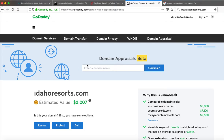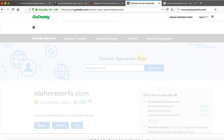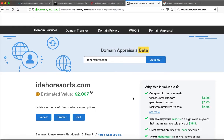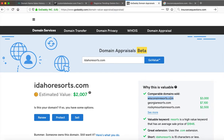Let's also take a look at GoDaddy's appraisal tool. They've appraised IdahoResorts.com. We also have Wisconsin Resorts, which is another state-name resort domain that sold for $3,000, and GeorgiaResorts.com sold for $7,100. We don't know exactly when those sold, but they were sold on the GoDaddy platform. That gives us value there, and we're starting to get close on the pricing.